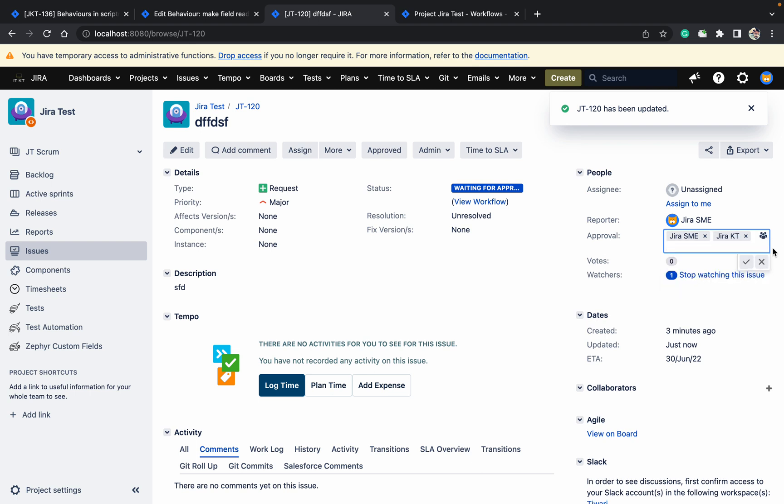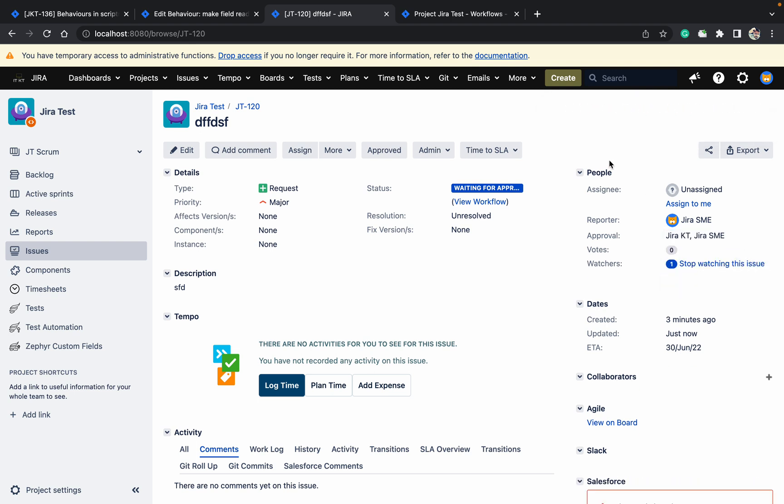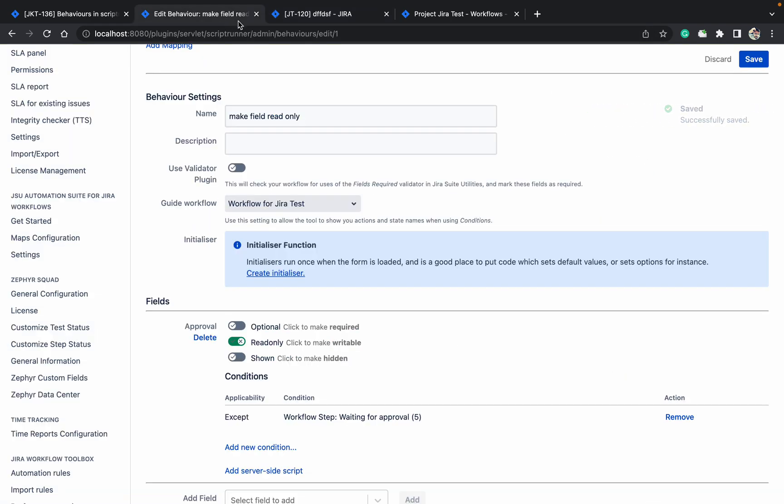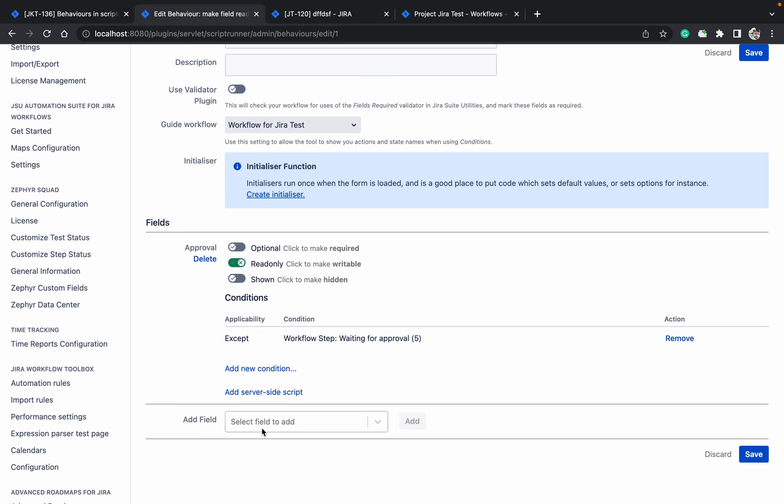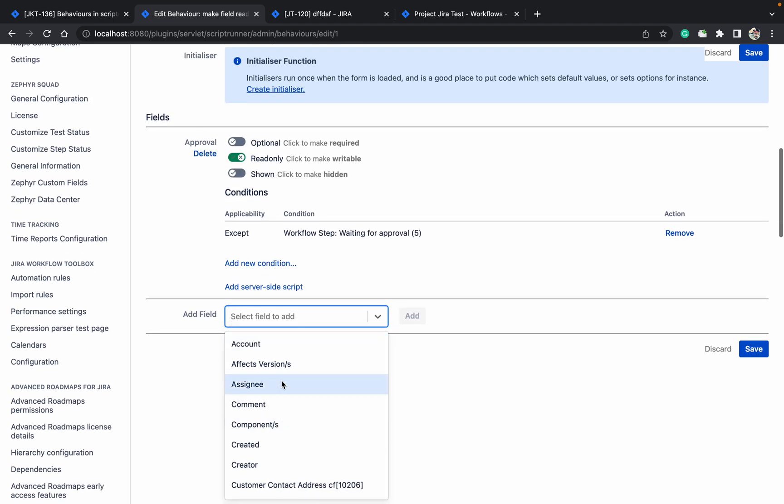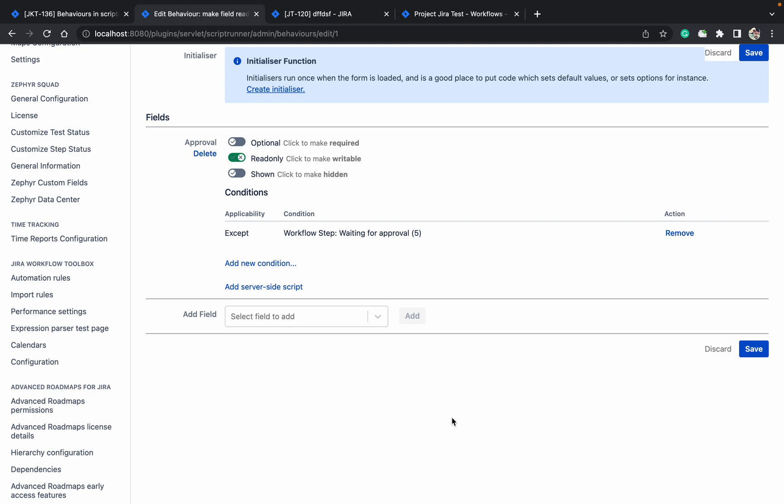Jira KT. So like this, you can make a field read-only. There are multiple behaviors available. But it will work only in the project, in a specific issue type or all the issue types. You can add multiple projects also, but it's going to work in the field only. You need to take care of these things. Any field you can select. Thank you for watching.